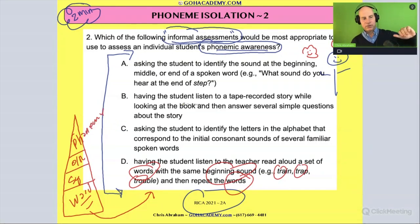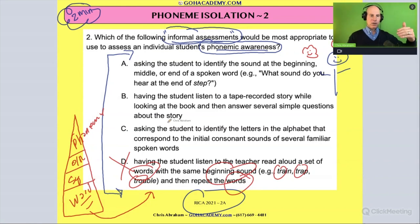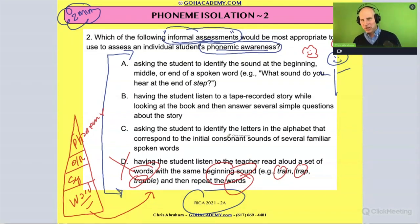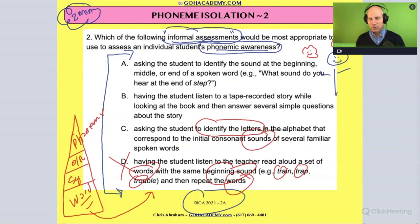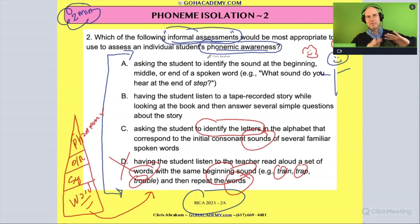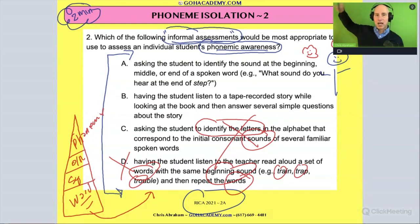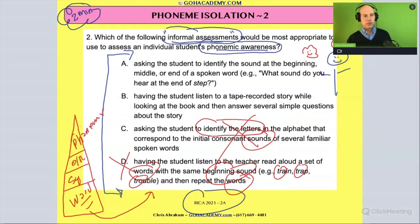Option C says: ask students to identify the letters in the alphabet that correspond to the initial consonant sounds of several familiar spoken words. That sounds reasonable, but you're asking them to identify letters that match sounds — that's basic letter-sound correspondence or alphabetic principle work. Phonemic awareness involves pure sound with no letters, so we cross that one out.